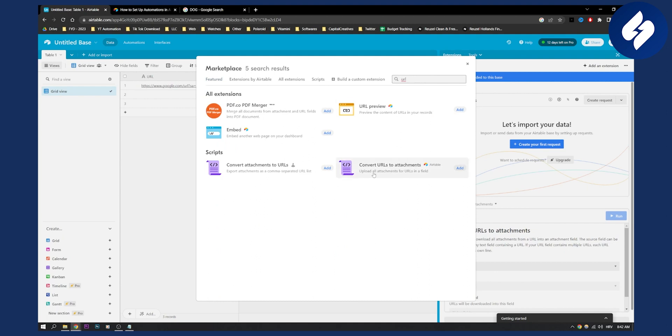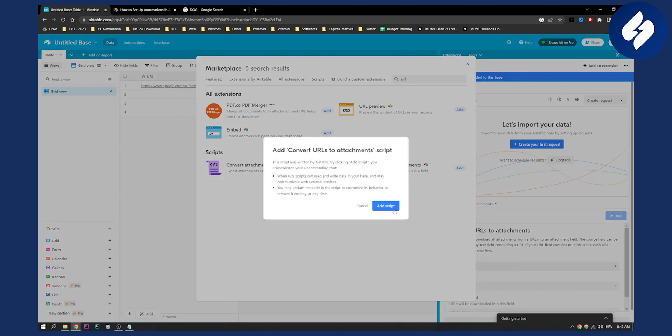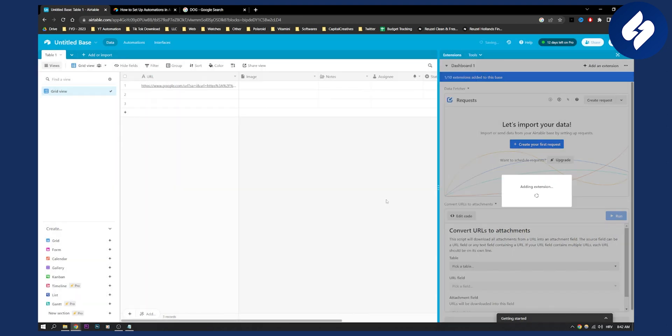And then here you will see that you can convert attachments to URLs or you can convert URLs to attachments. So we want to convert URLs to attachments, so we can click add and add script.